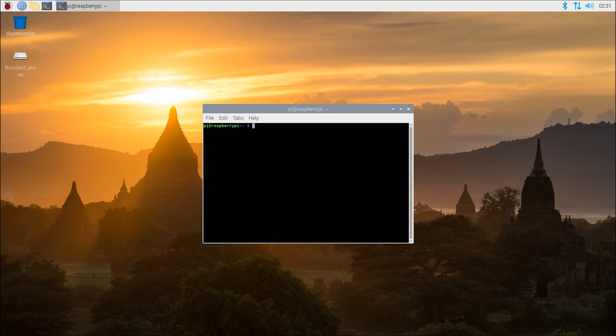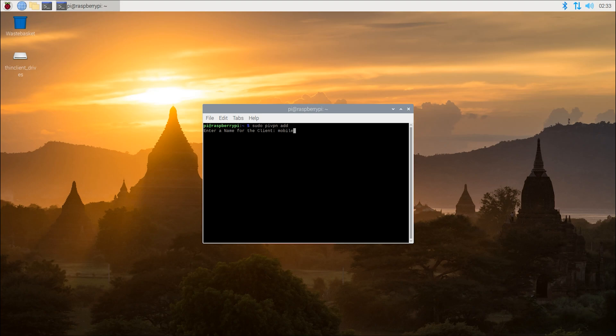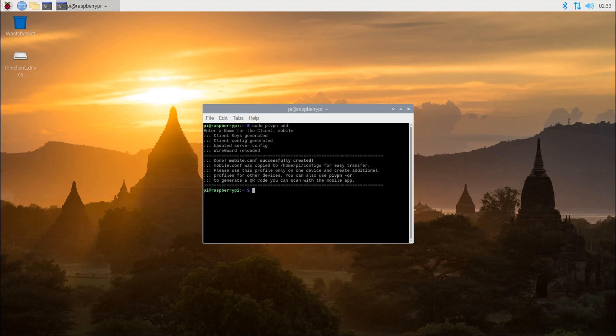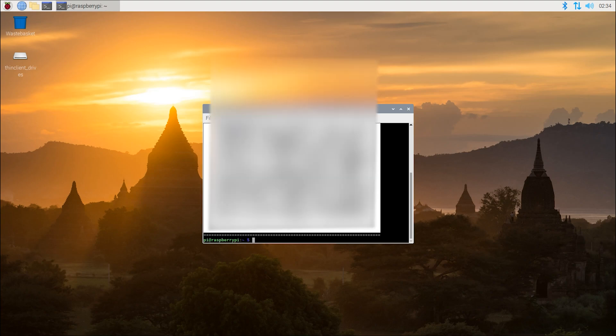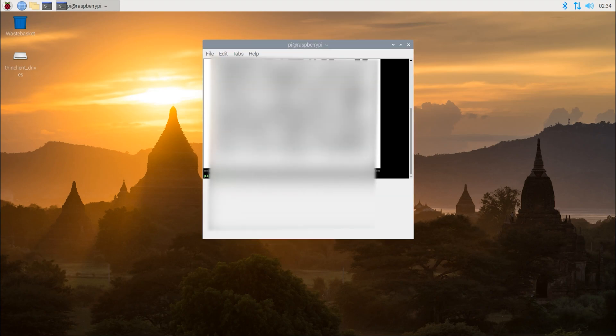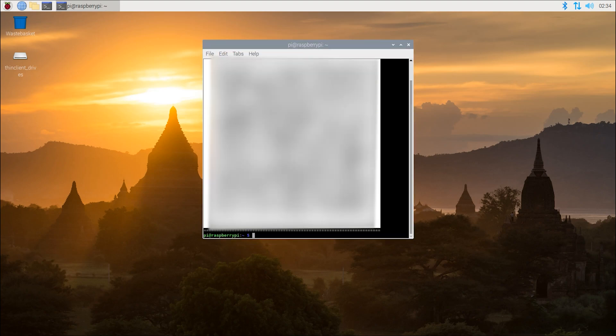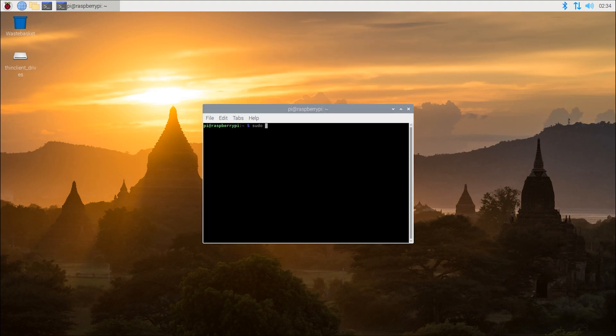Then create the profiles for your phone and PC using the following commands. sudo pivpn add and type the profile name mobile. Once created, we're going to type pivpn -qr and the profile name, so in our case it would be pivpn -qr mobile, and you will scan the QR code that pops up using the phone app.